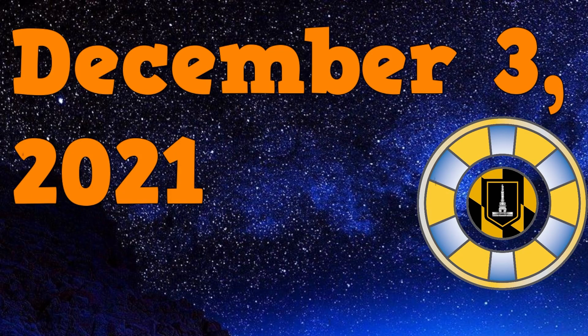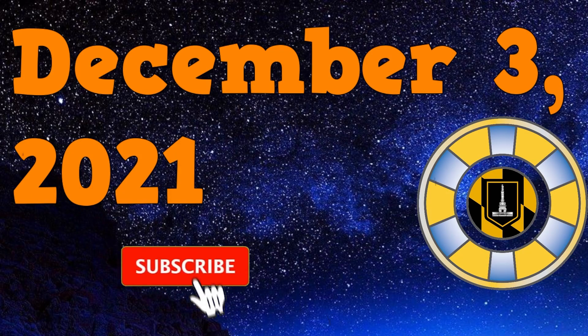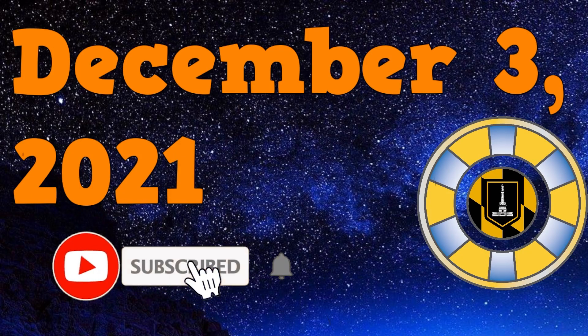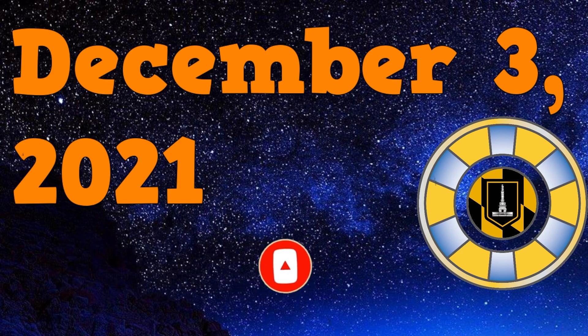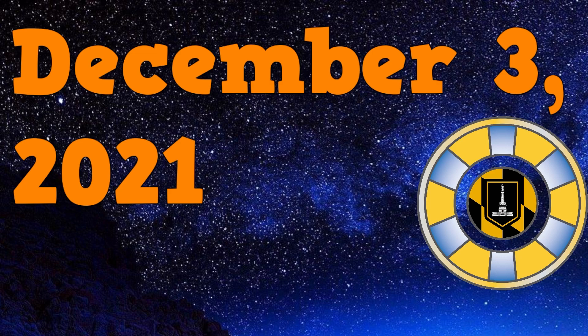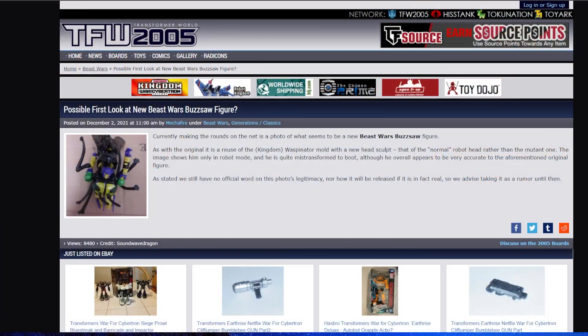Hello everybody, and happy Friday. It's December 3rd, 2021. I'm Baltmatrix, and there is some news we need to talk about. So without further ado, let's go ahead and get into it.